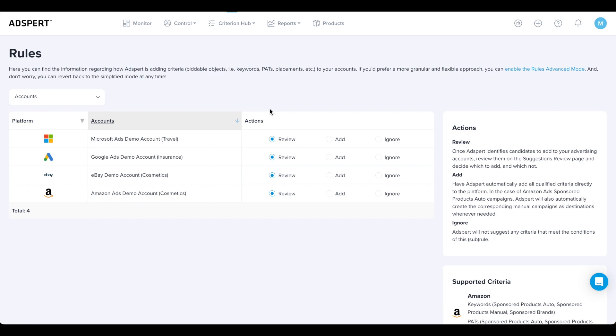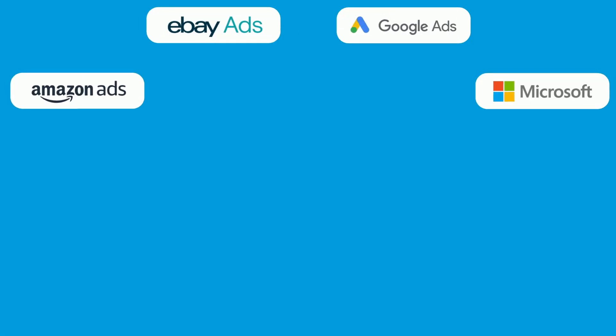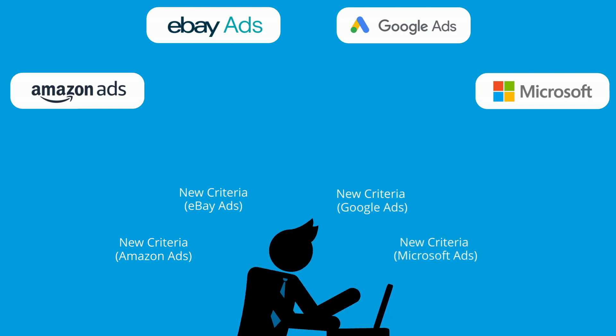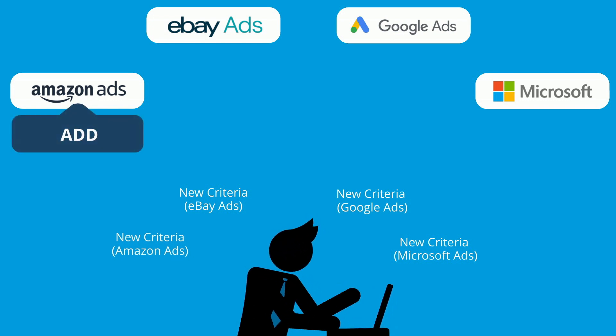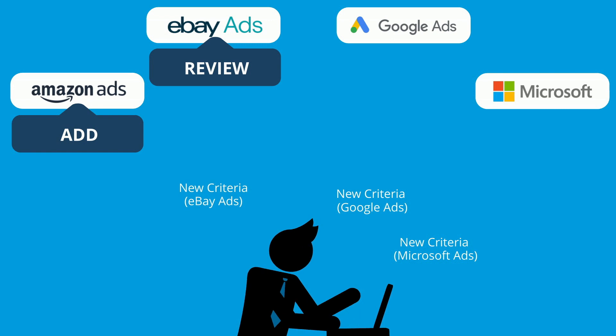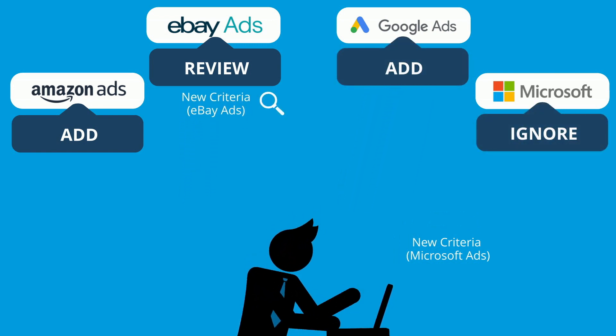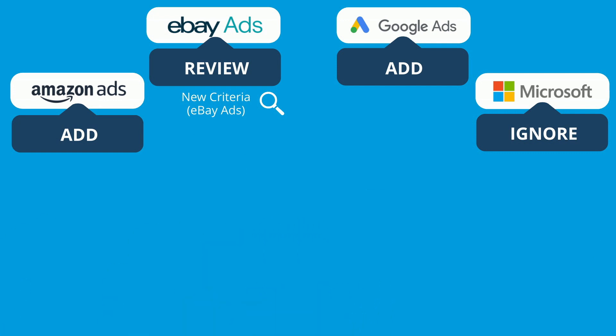But before I do, let me first explain what Criterion Hub is. AdSpert's complimentary service is an automation that continuously harvests and suggests the best criteria for your advertising accounts, keywords, assets and other qualified criteria for you to target. The only input that our advanced automation needs from you is to decide exactly how to add those criteria to your advertising campaigns, or not at all.